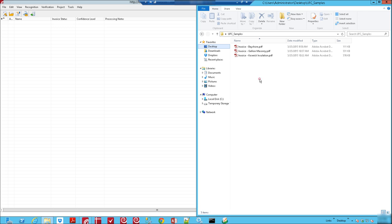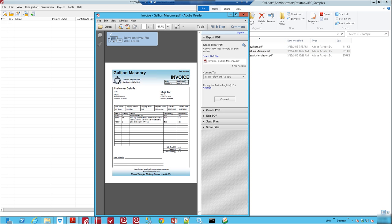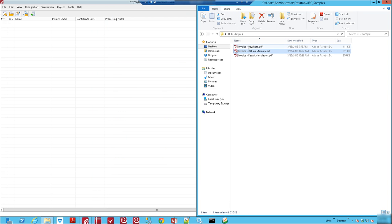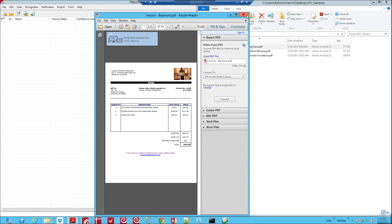So what I'm going to show you are these three invoices. Now I'm going to open them up very quickly just so you can see the generic layout of them. Now invoices are very generic. There is no standard with invoices and therefore every vendor is at the luxury of creating their own design which can make invoice processing very difficult.